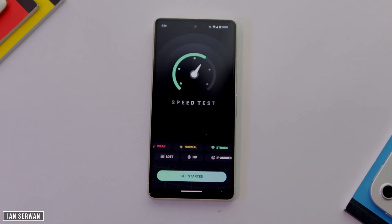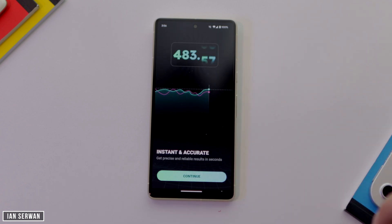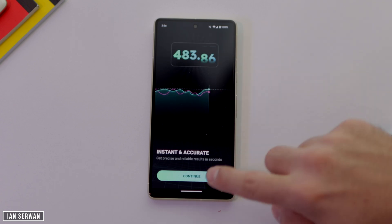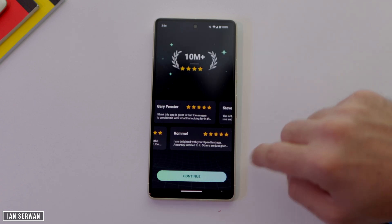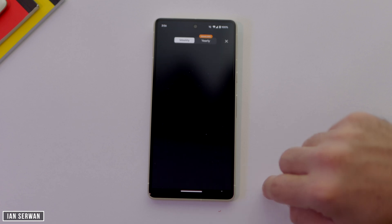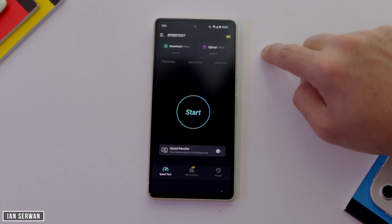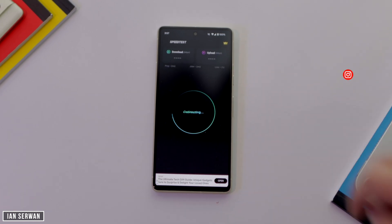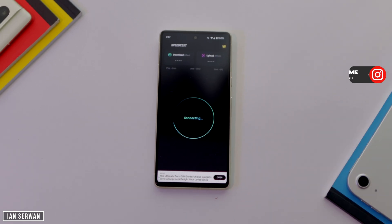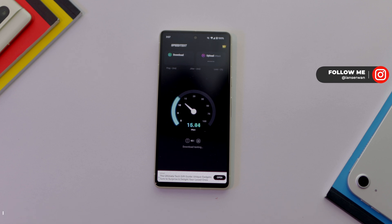We're going to do the test before we do anything, so let's go ahead and start the test. If it's your first time installing this application, it might ask you to continue a few times — just tap continue, then tap Start and wait for the internet speed test to run.